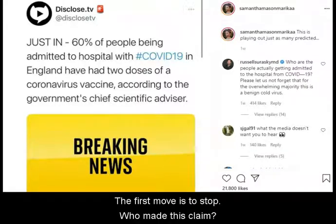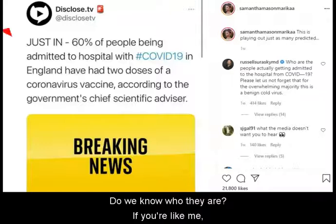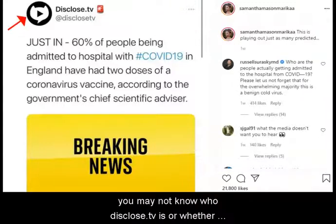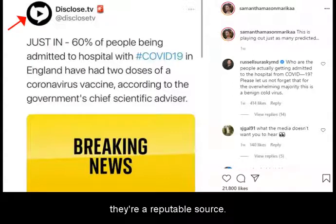The first move is to STOP. Who made this claim? Do we know who they are? If you're like me, you may not know who Disclose.tv is, or whether they're a reputable source.